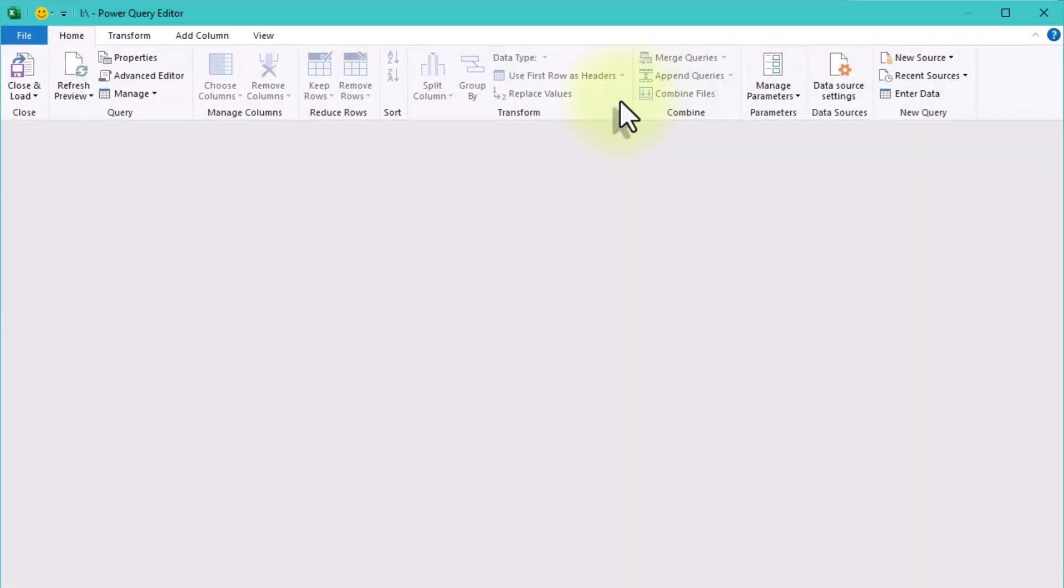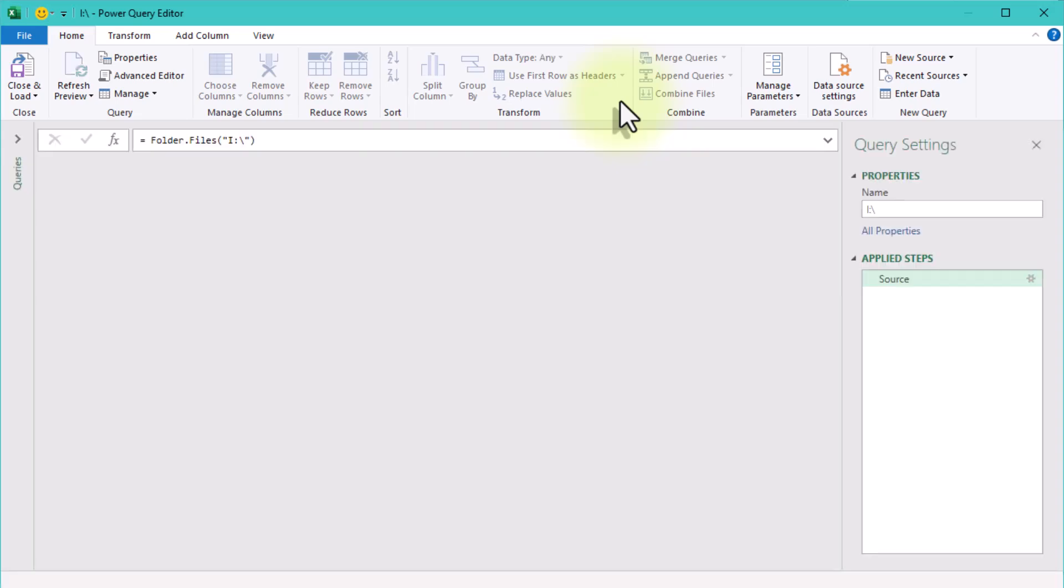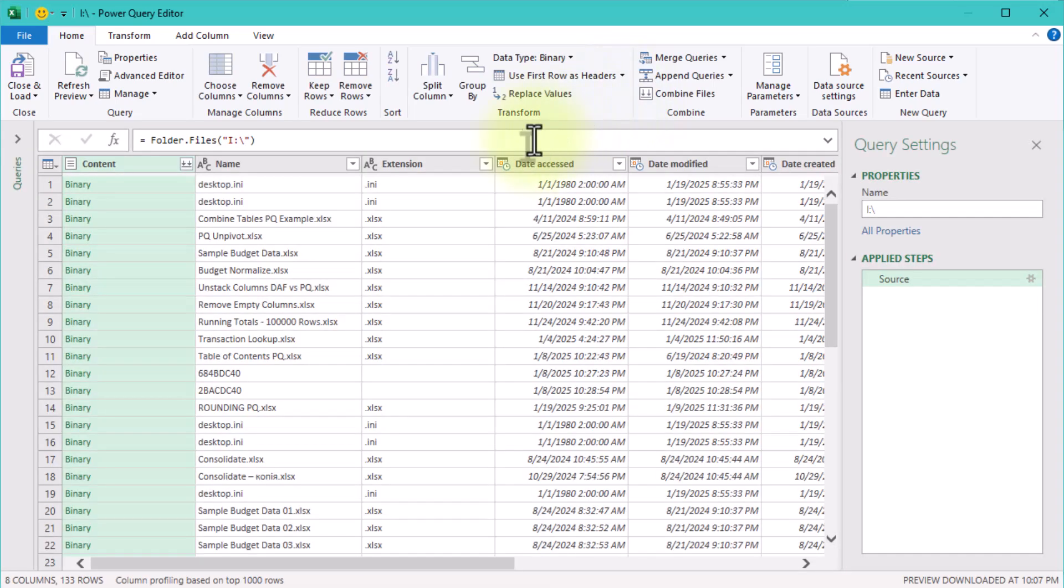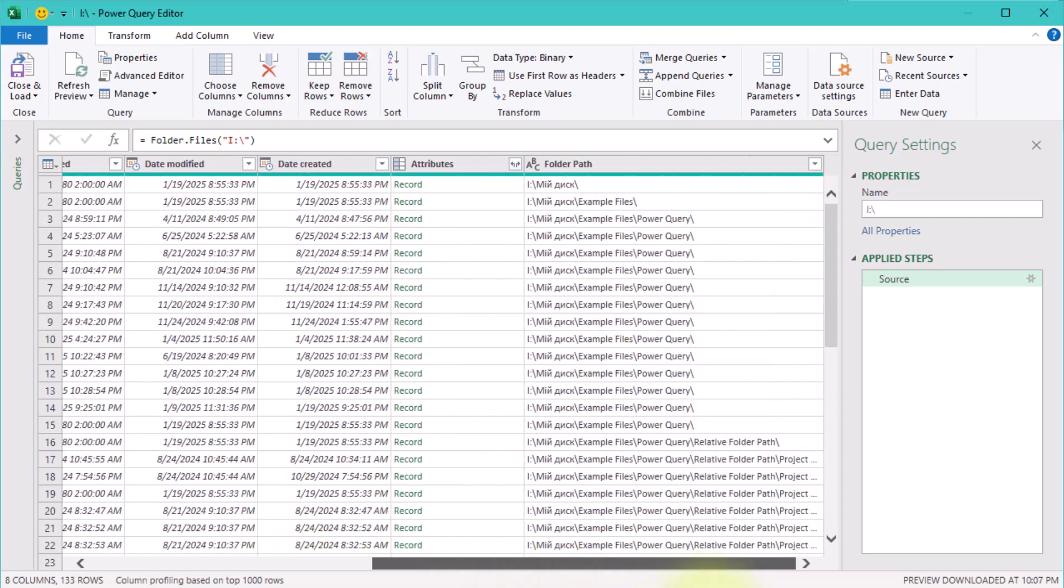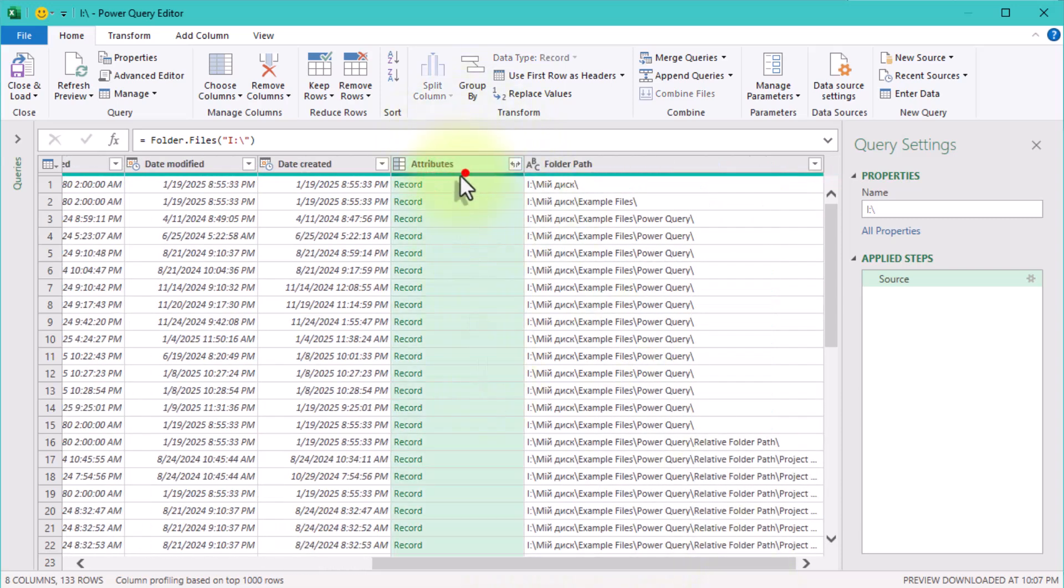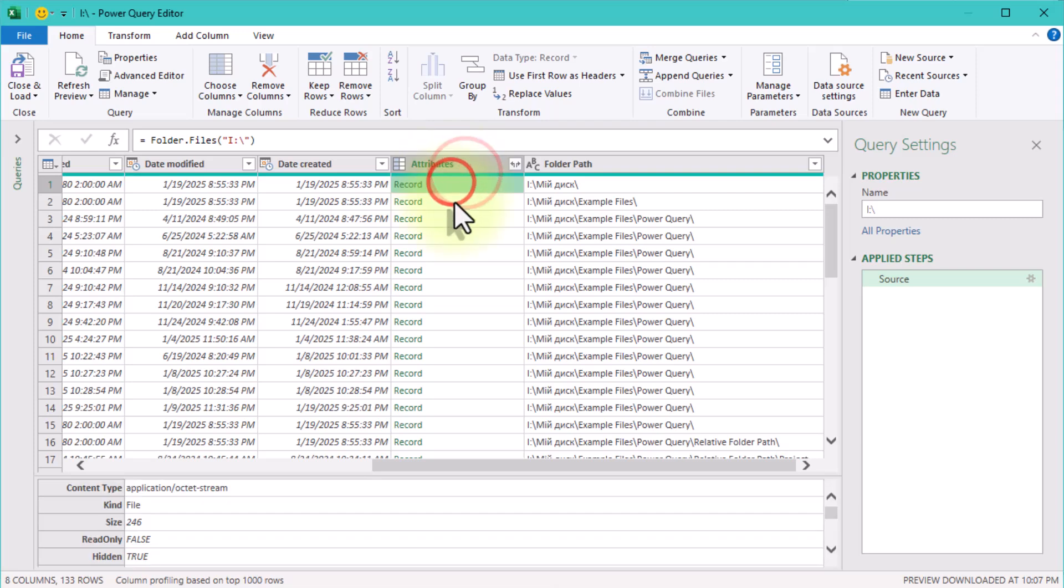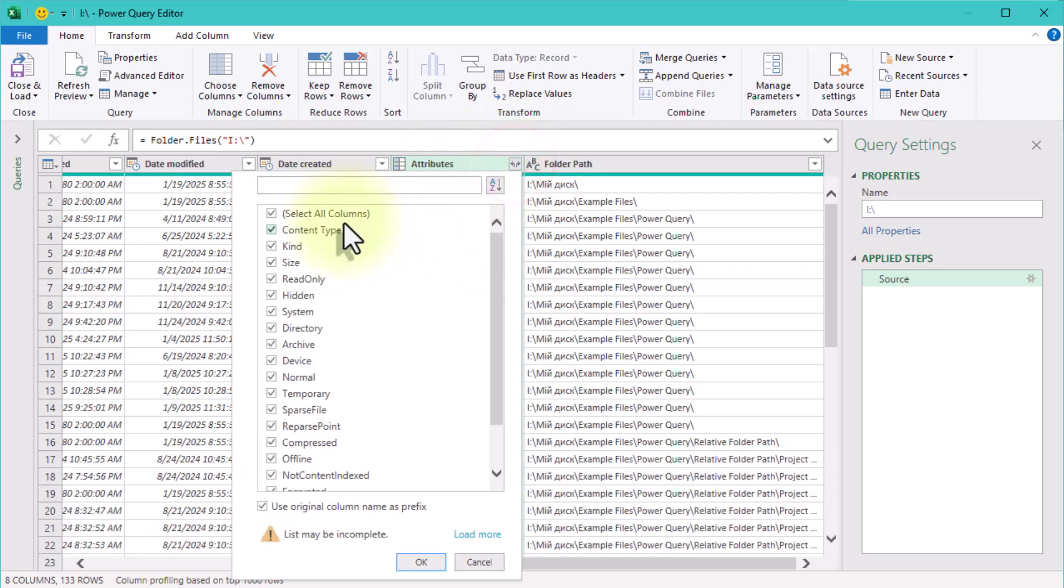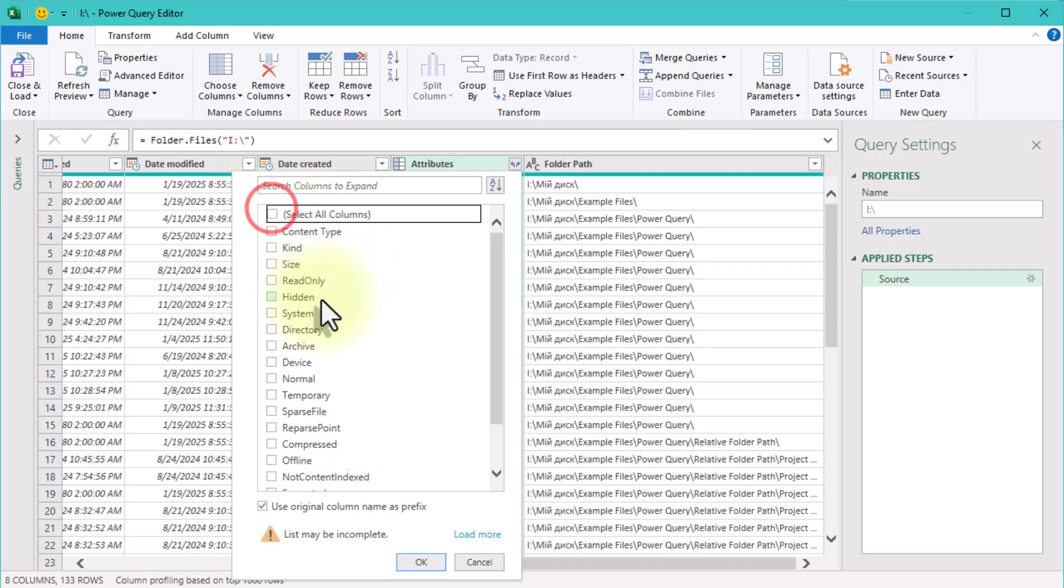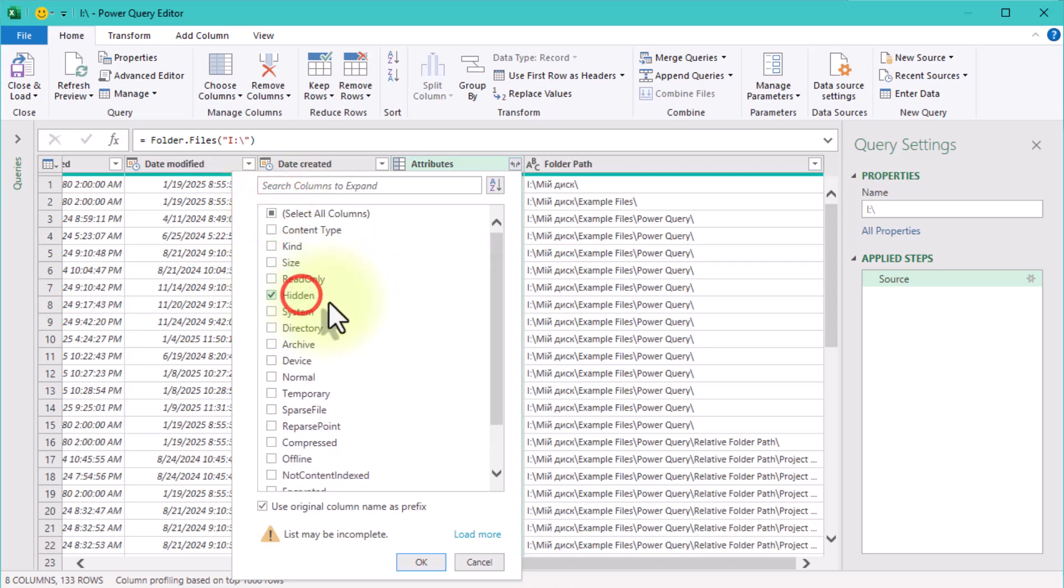Let's return to the query we just created. Pay attention to the attributes column. This is where all the additional data about our files is stored. Let's expand this column. I want to be able to filter hidden files and see all the file sizes.